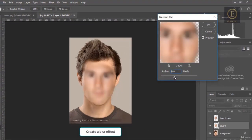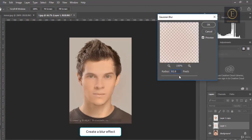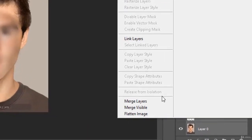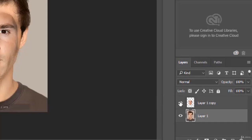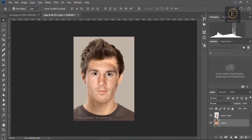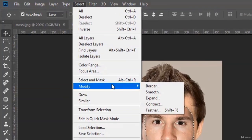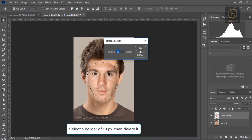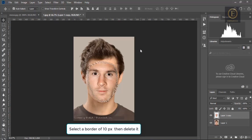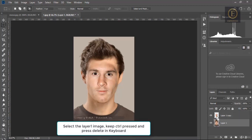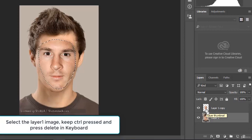That's too much. We fuse it with the background, and now we work on this one. We select the border of 10 pixels, then we delete it. We select this one and keep Ctrl pressed and press Delete on the keyboard.